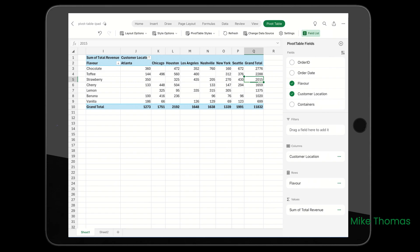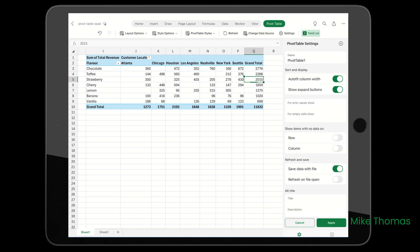And you've got the Settings. Not all the settings are there, but the one that I use the most - Autofit Column Width - is.